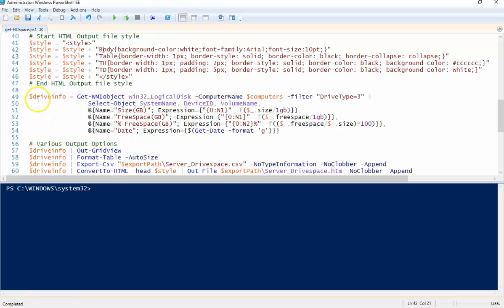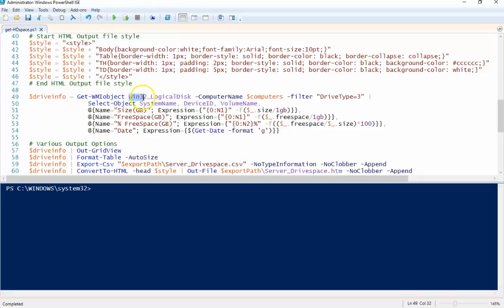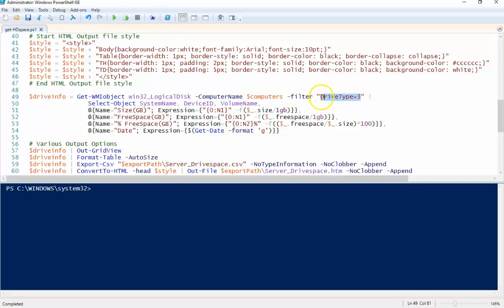So this is the actual PowerShell part. We're going to set drive info, the variable drive info, equal to an object of Win32 Logical Disk class. We're going to run this on each computer that's in my text file. In my case, I'm going to look at local drives.